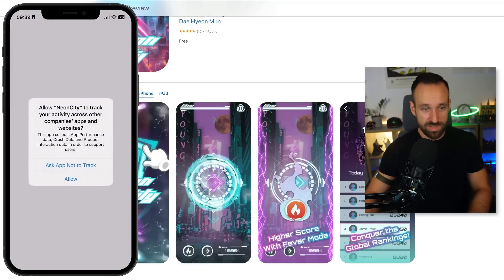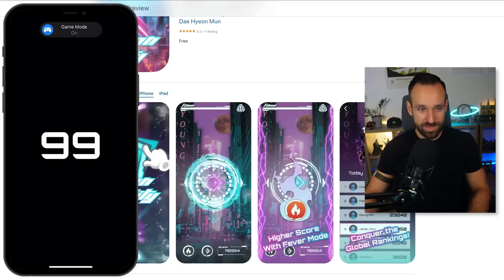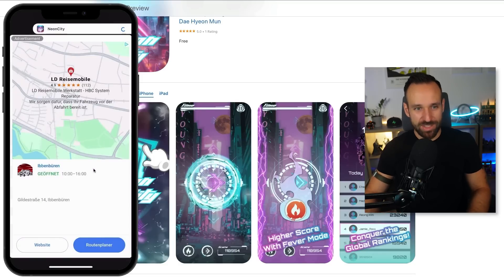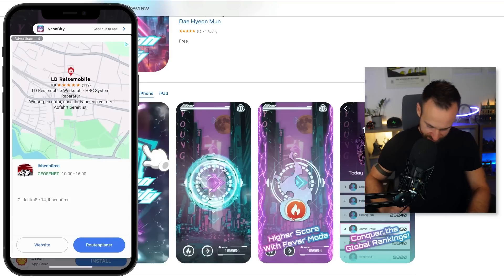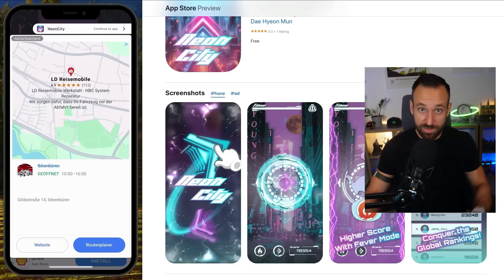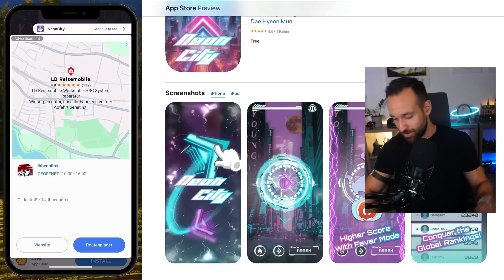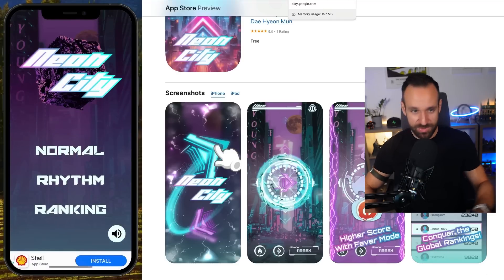Here we go, Neon City. It wants to access my data — whatever. Oh, that's cool, I haven't seen that one. I don't like that at all though — how can I even close that? At least you can hear the sound of this application. It looks like I have to click here to continue to the app, and I'll mute the sound for the moment. Let's continue.